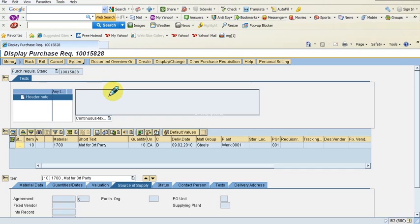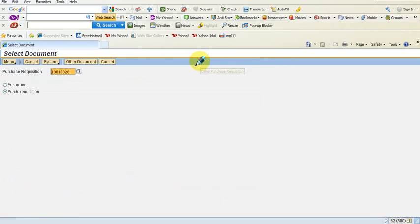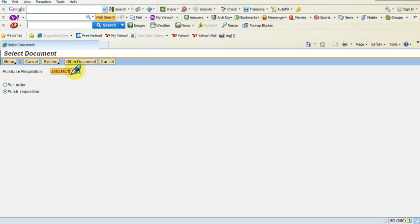If I want to see some other purchase requisitions, I can do that as well. There are a couple of other transactions I created prior to this, and I have noted down one of the PR numbers. Let me navigate to other purchase requisitions and enter that number — 1001158817 is another purchase requisition I created earlier. I press Enter after entering the value.